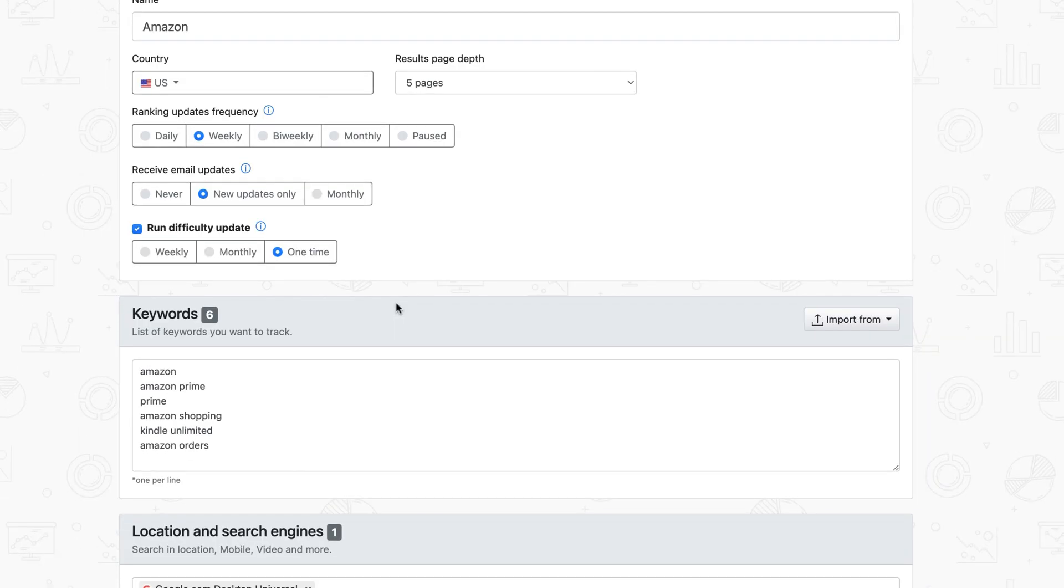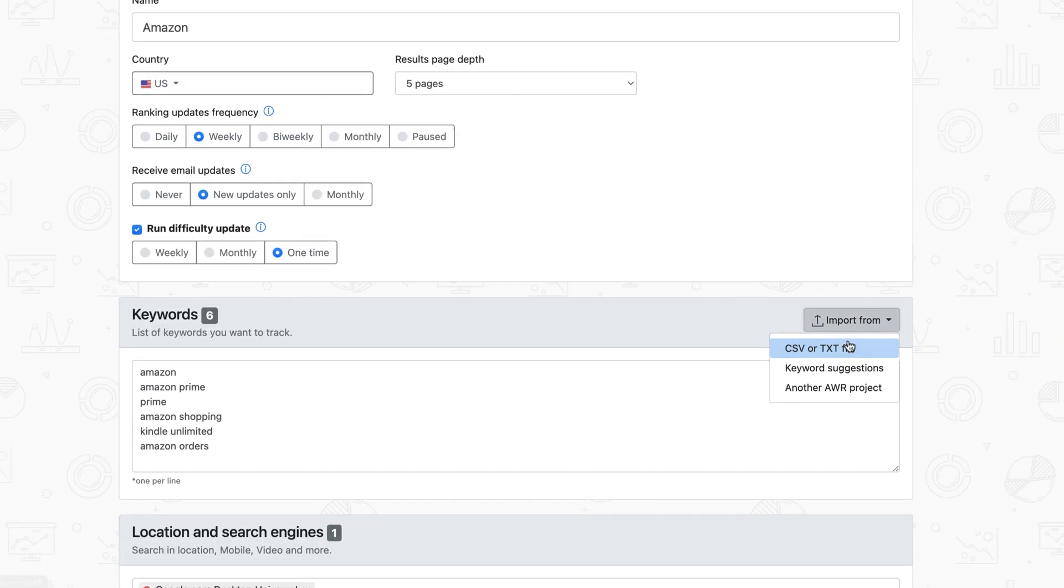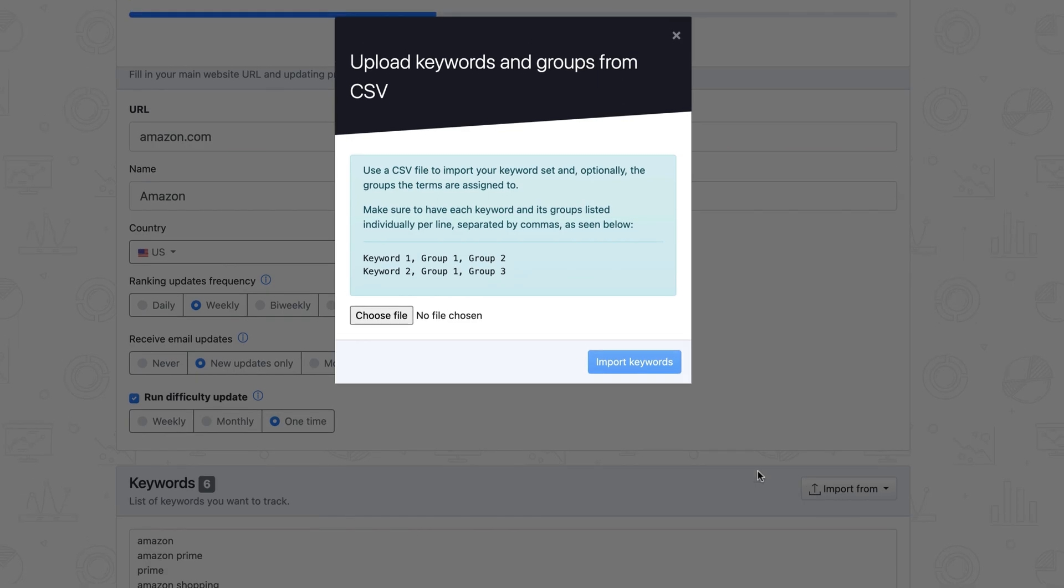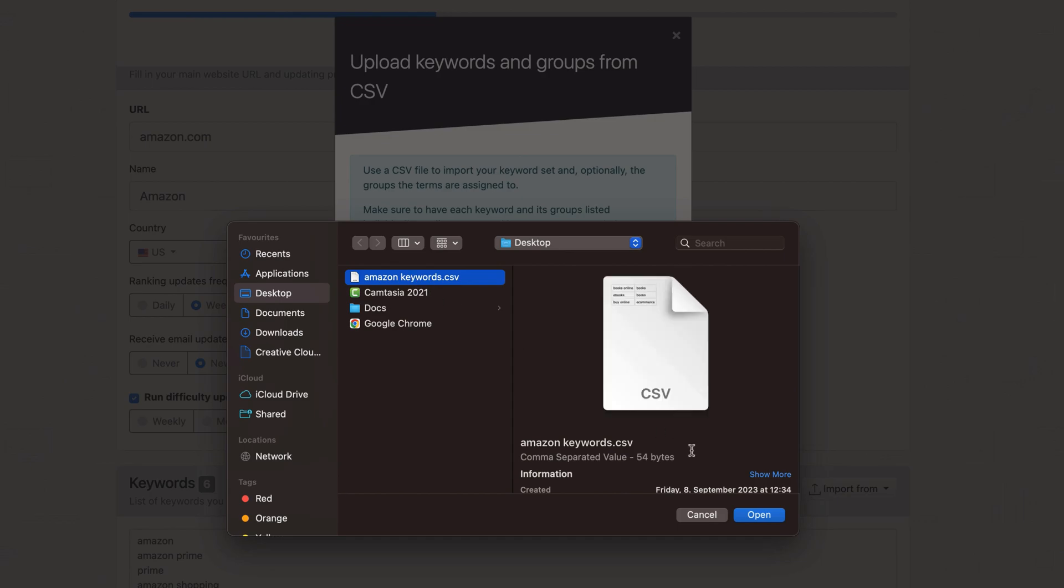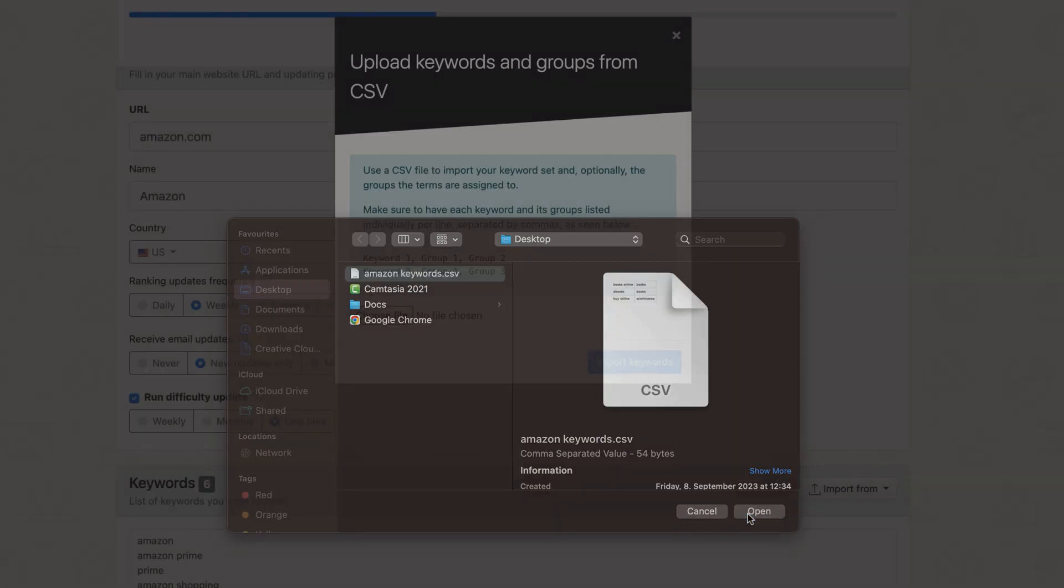Or, if you already have the keyword set ready, simply import it. CSV and TXT are the supported file formats, and both keywords and groups can be uploaded to the project.